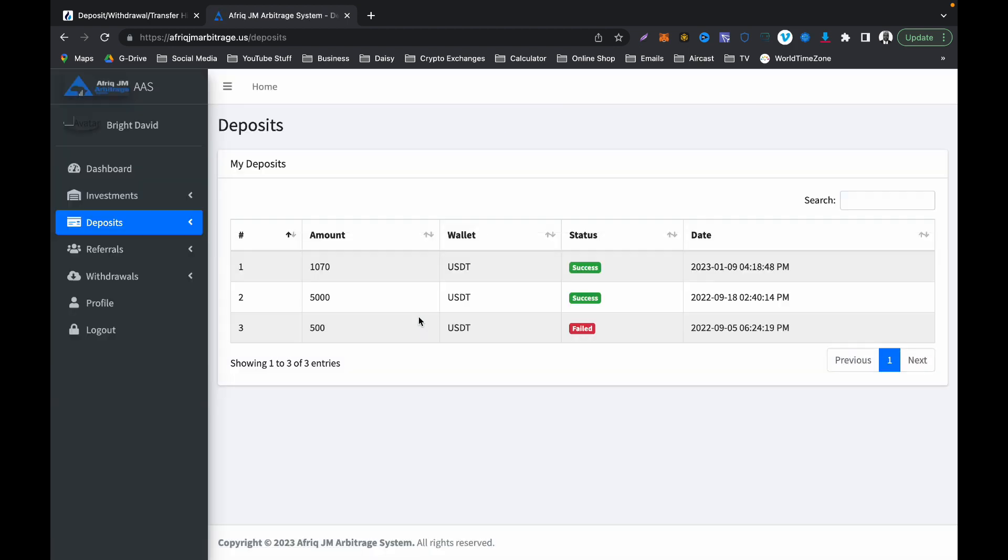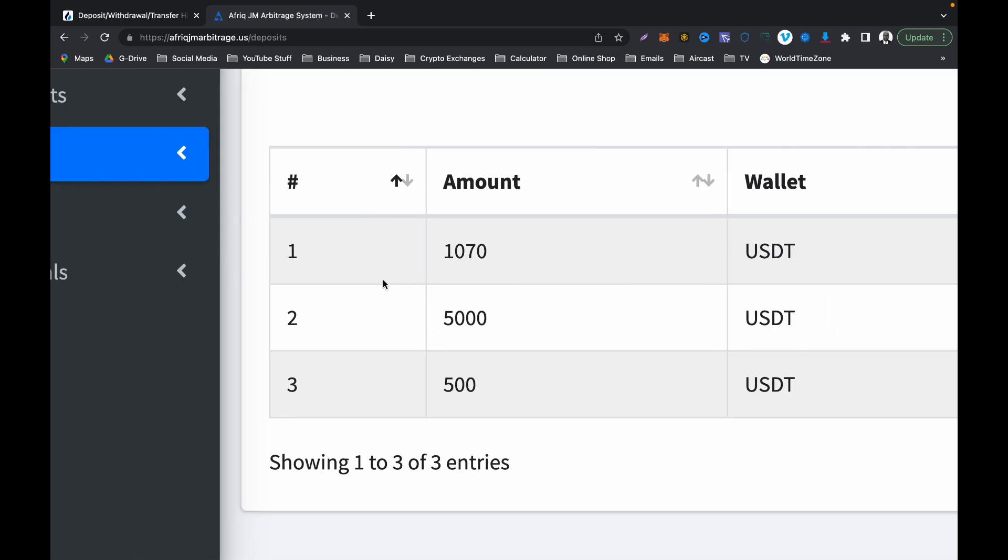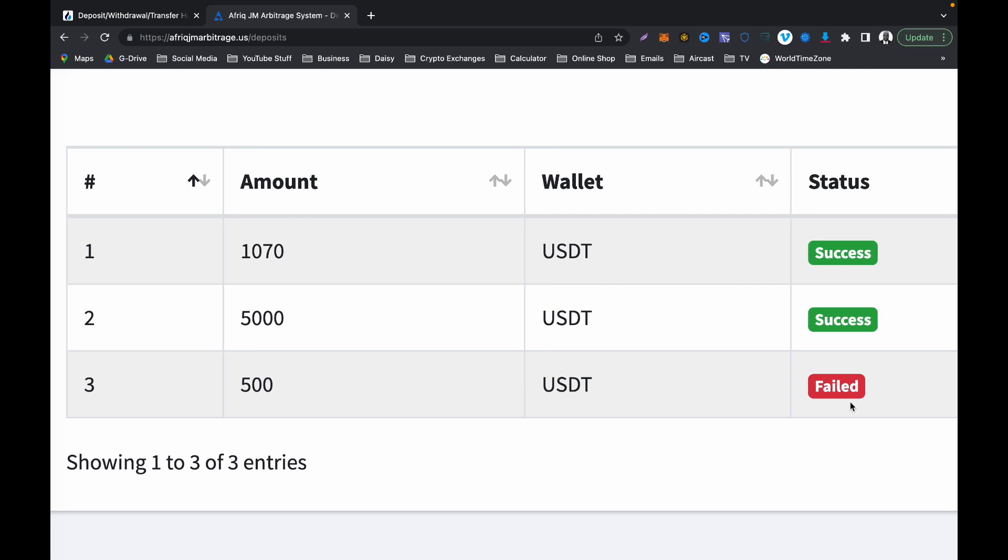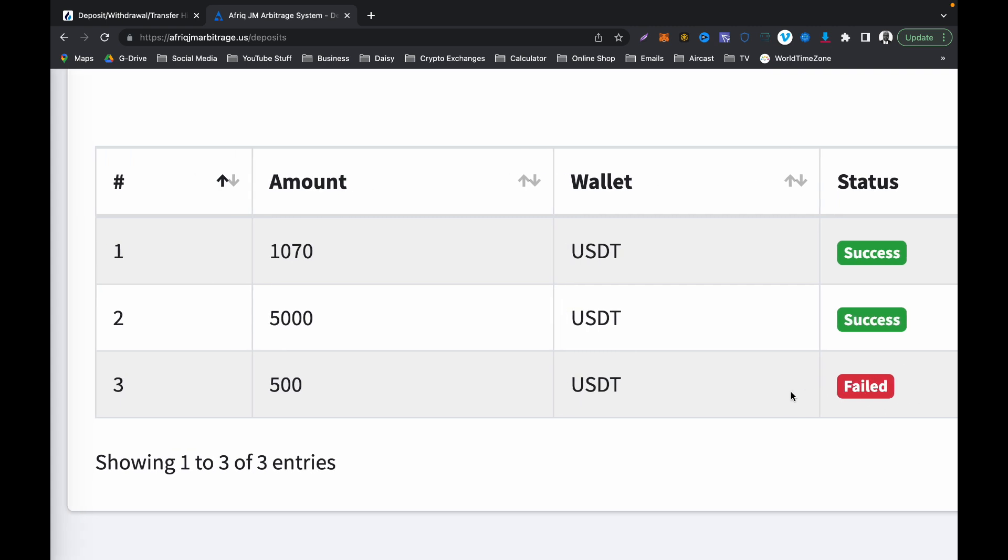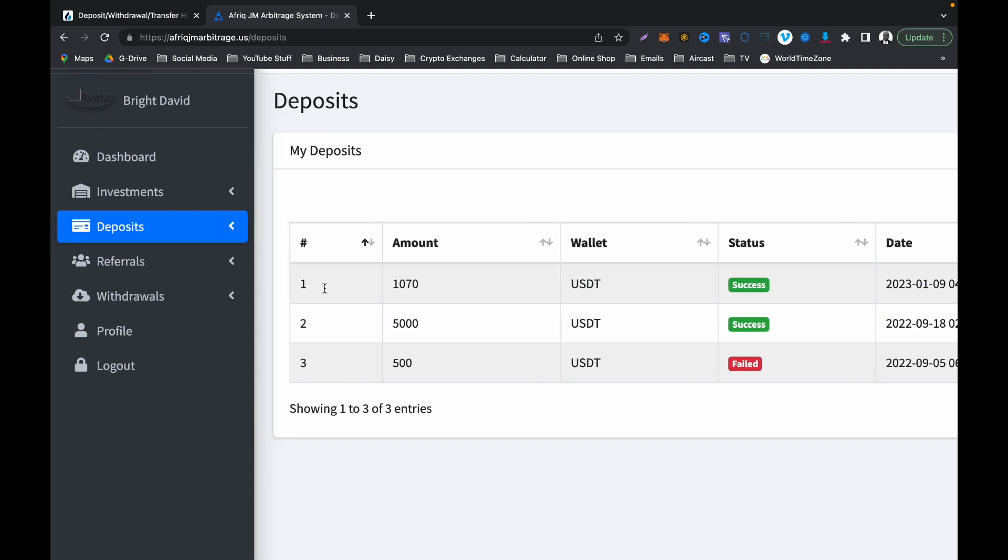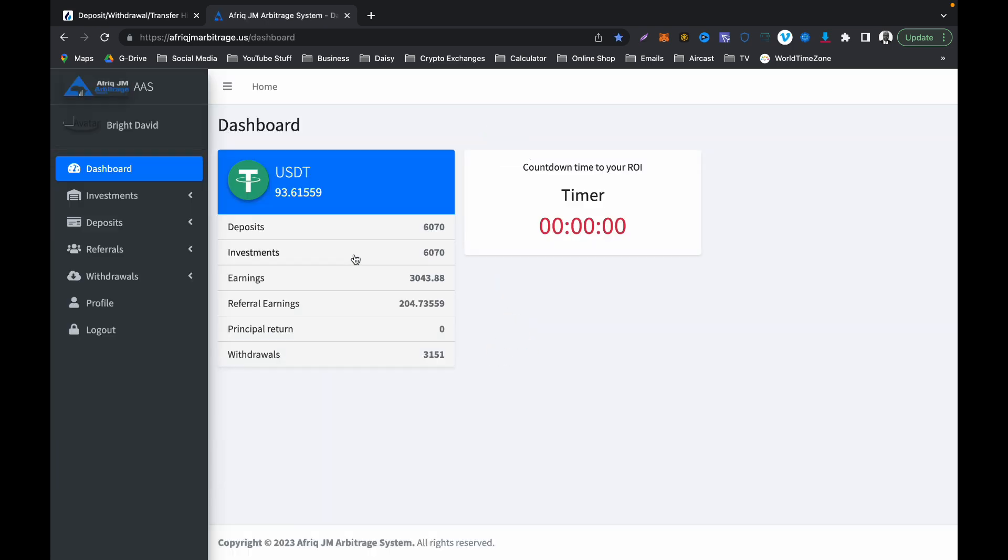What I invested is $5,000 here and then $1,070, because this $500 failed so I cannot add this $500 on top of the successful deposits. My successful deposits are $5,000 and $1,070. If you add that together, that is $6,070. Please follow me in this video and understand what I'm trying to say here.